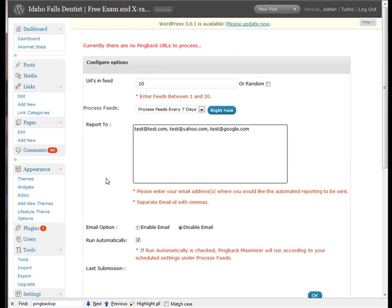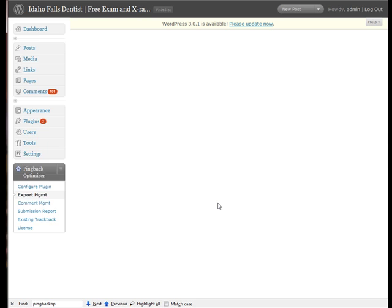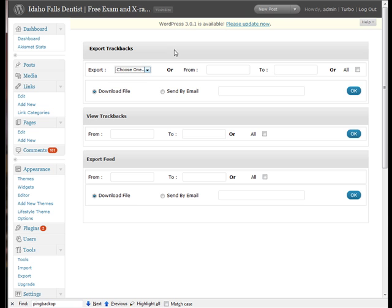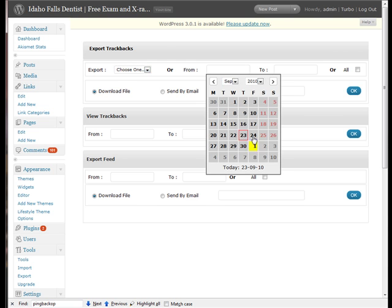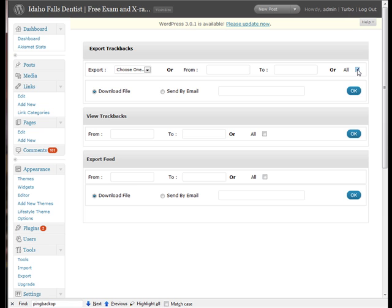I'm going to go ahead and show you a couple of the other tabs here as well. We've got it all configured. Let's go to export management. Basically what this is going to do, it's going to export your trackbacks. You can decide whether you want from a date range. You can select the date range in here or you can just click on select all. And then from here you can download the file or you can send by email and put your email address in here and just click OK.